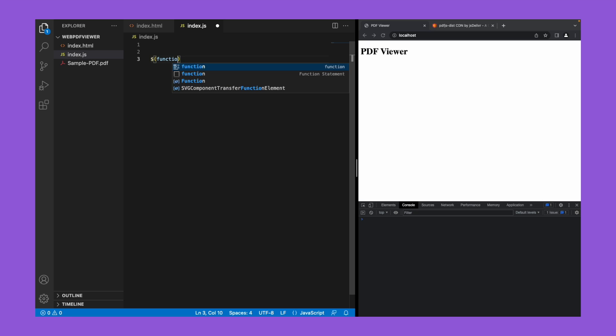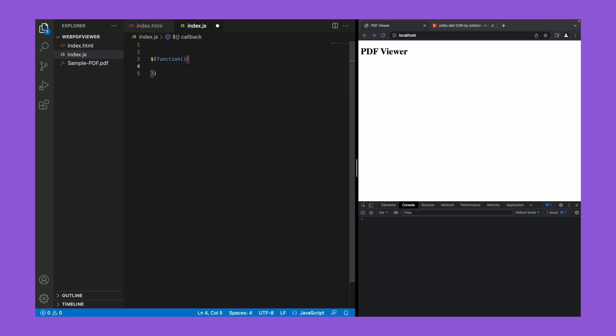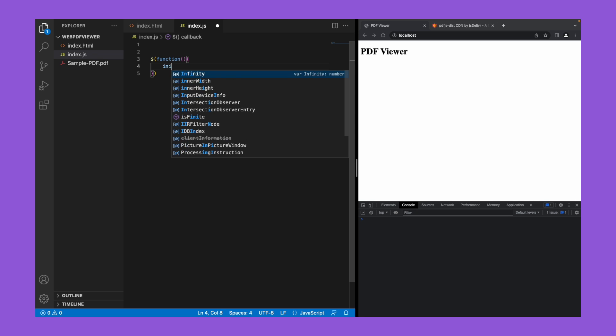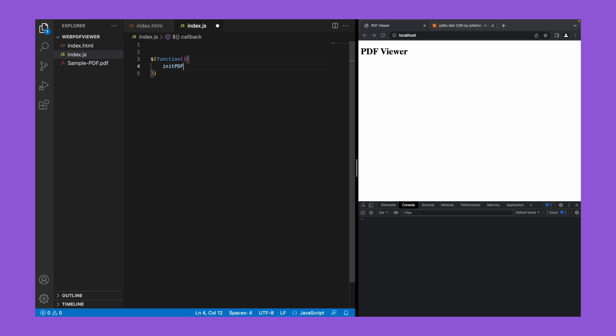I'm going to call a function init pdf viewer once our page is loaded. Now let's define the init pdf viewer function.